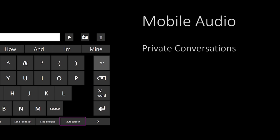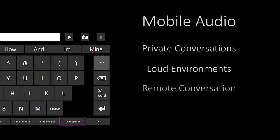This provides for private conversations, conversations in loud environments, and conversations across larger distances.